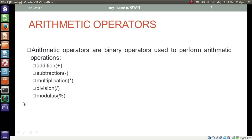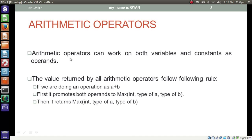Some people count increment and decrement operators as arithmetic operators — we will have a separate video for those. Arithmetic operators can work on both variables and constants as operands. We have already seen the addition operator used many times.